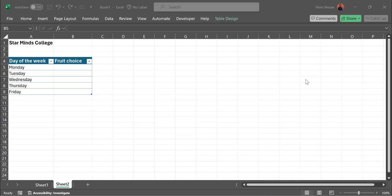This feature helps you control information entry in a cell. A typical example to apply this feature is: let's assume you run a school.